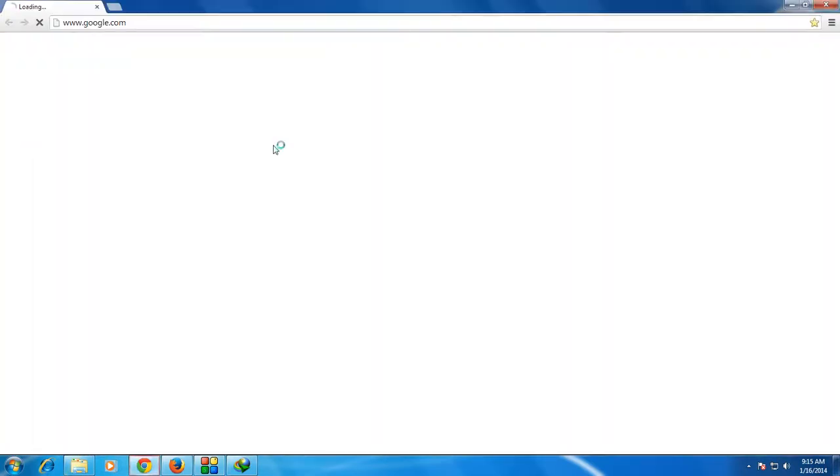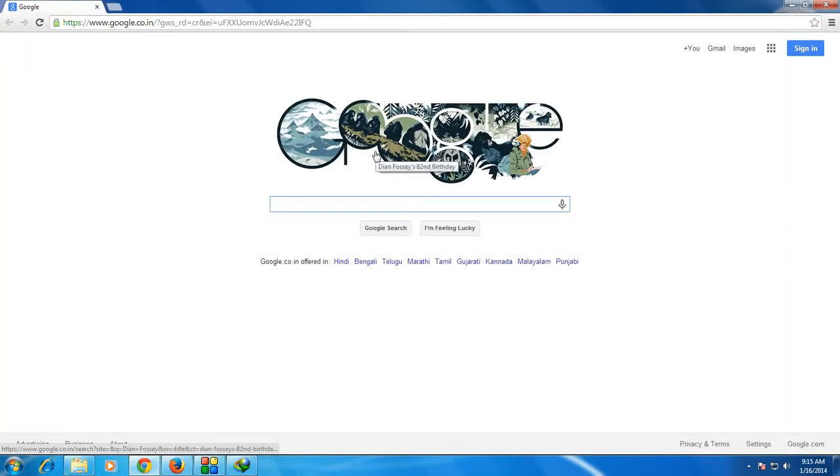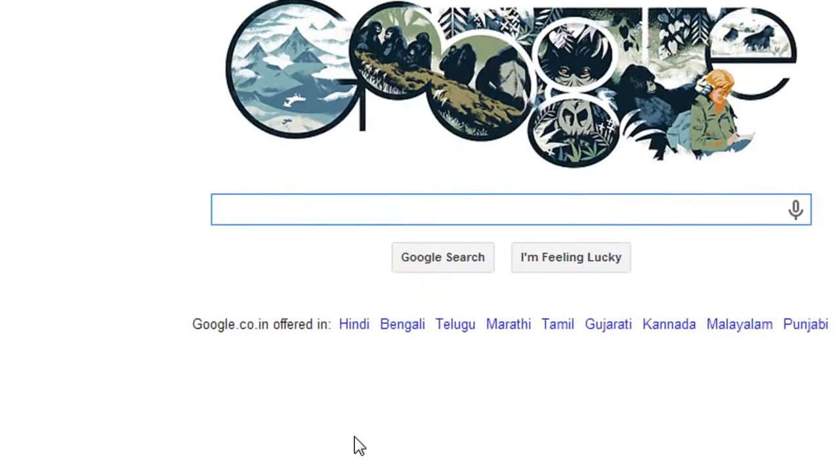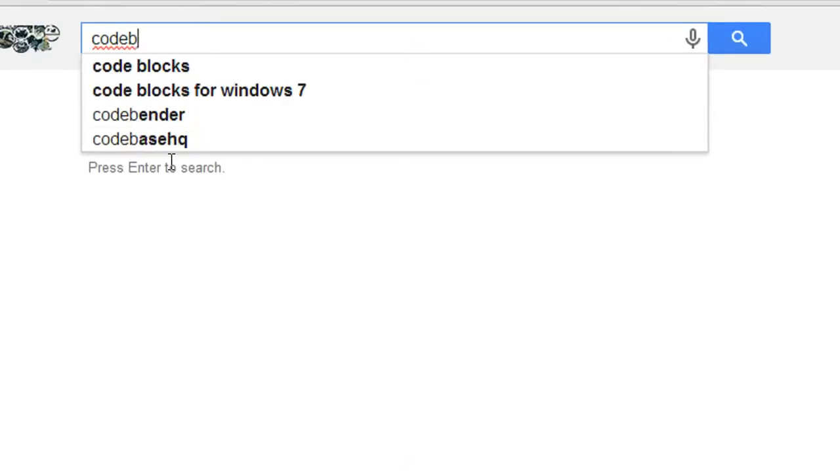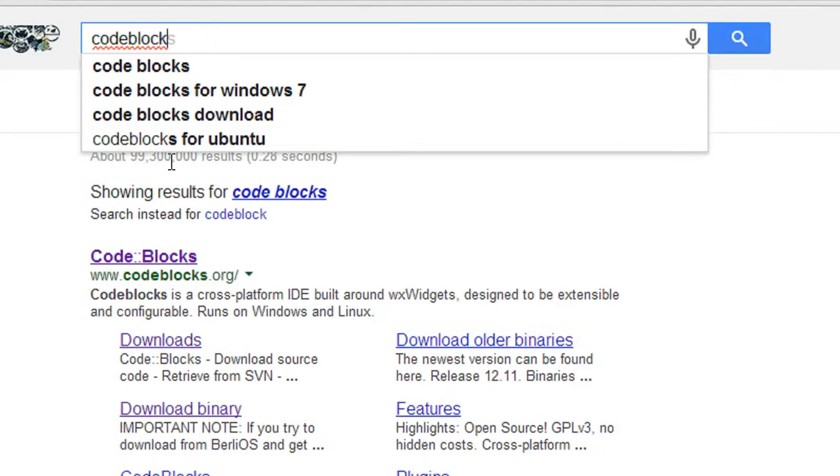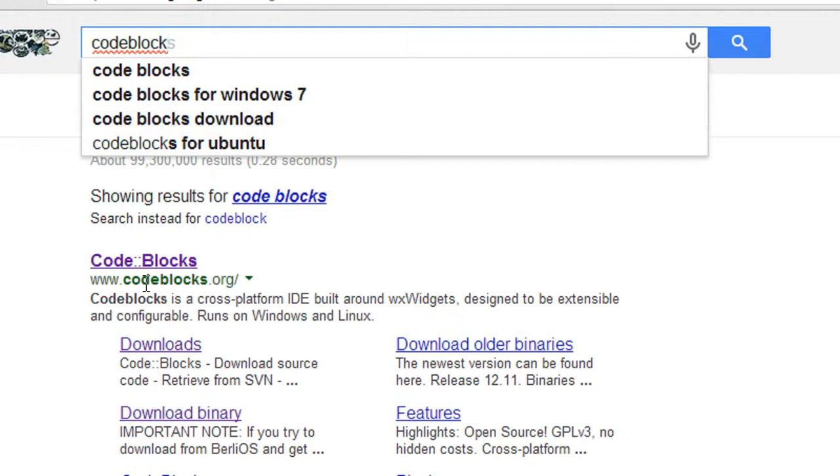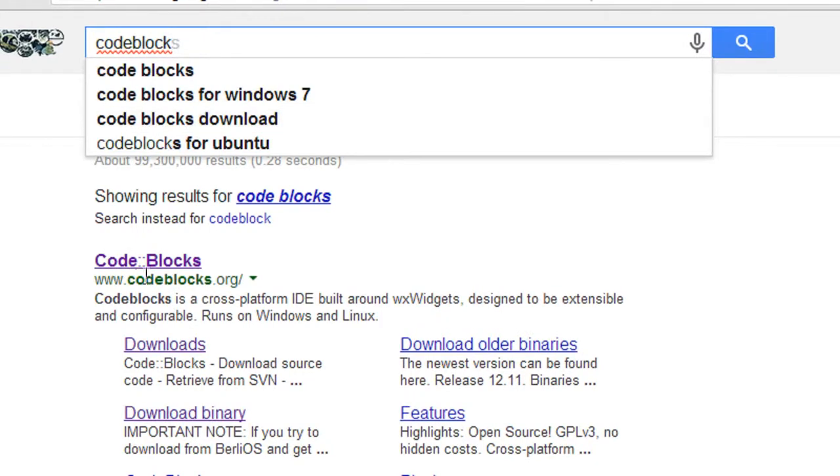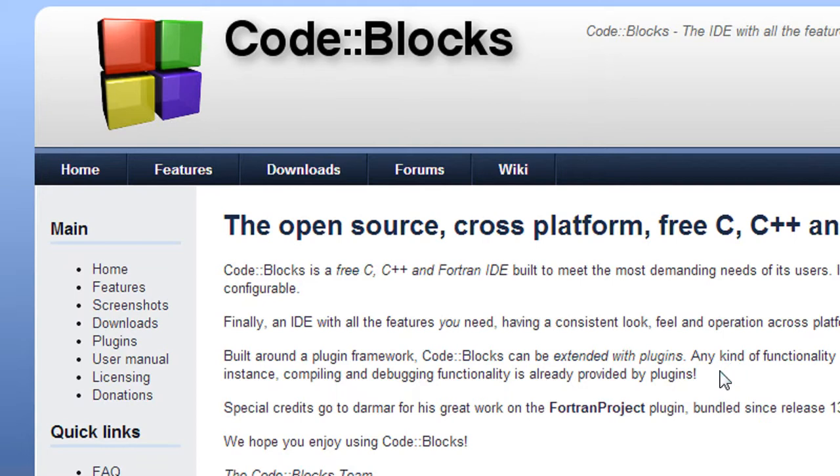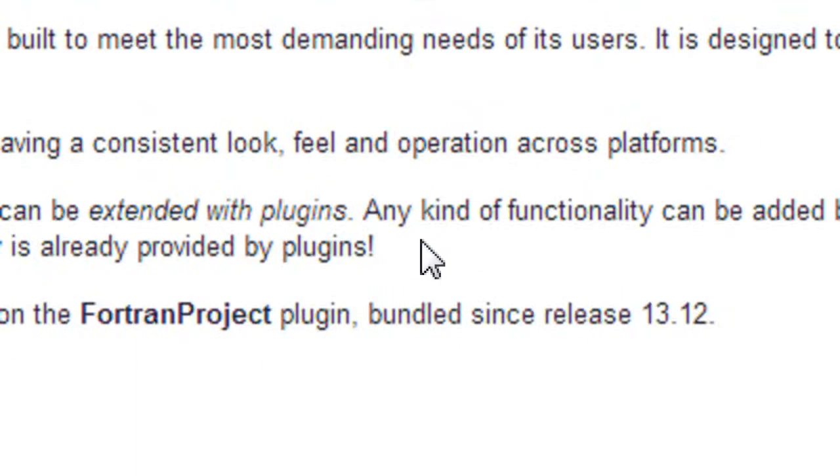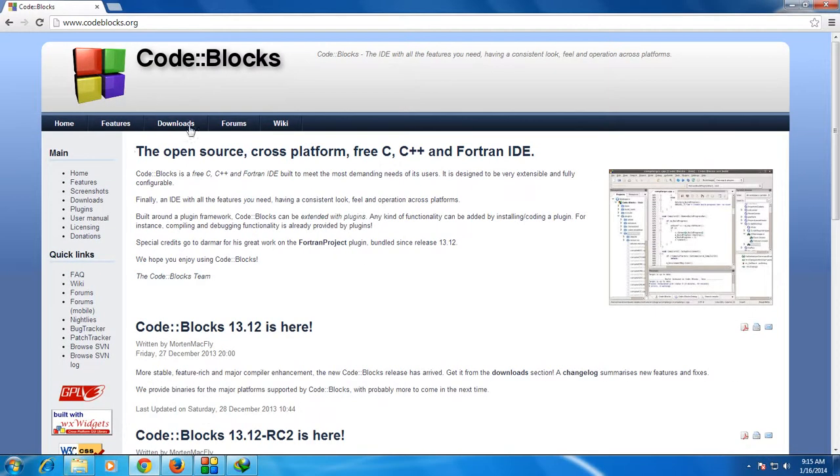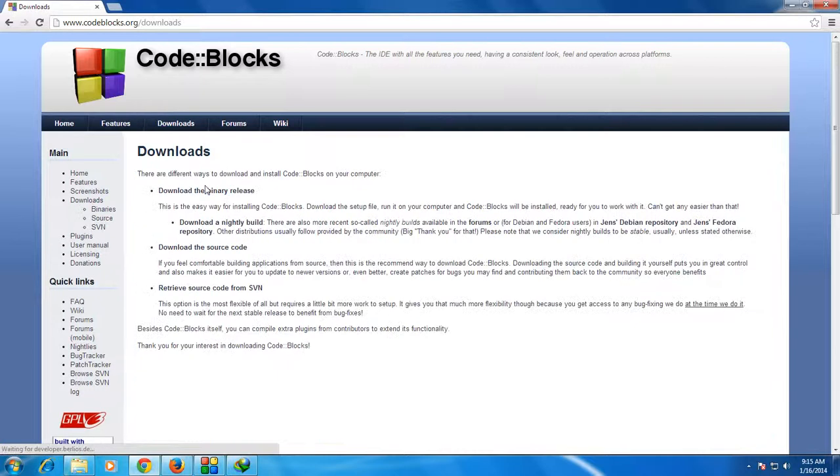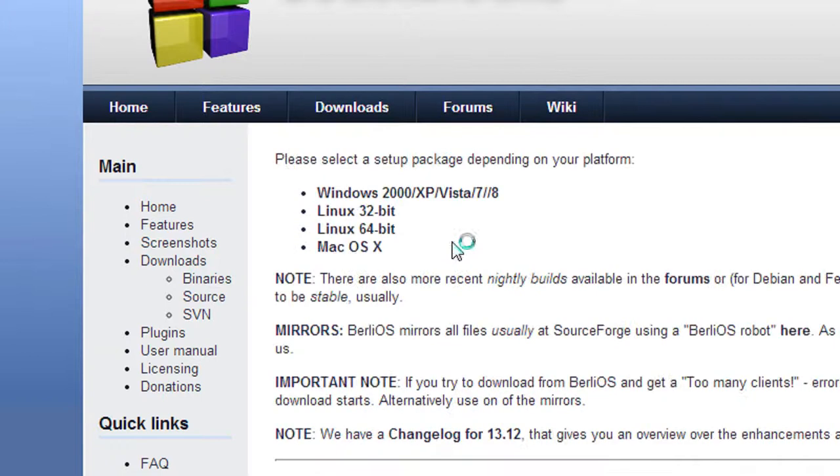For downloading CodeBlocks, open your browser and type CodeBlocks, then go to the website codeblocks.org. Go to the Downloads option and select Download Binary Release.